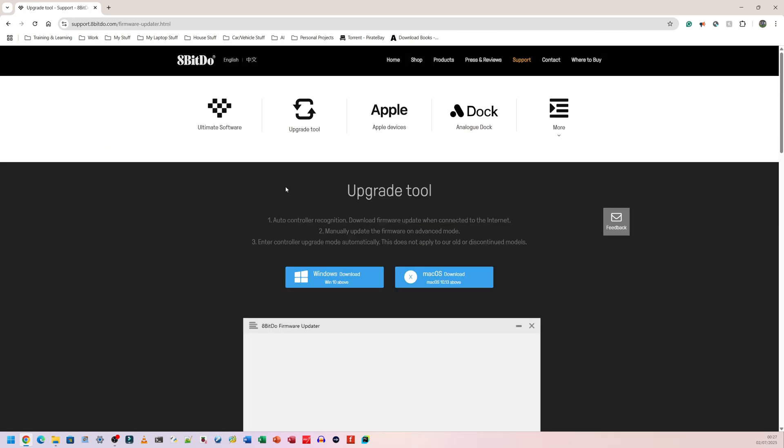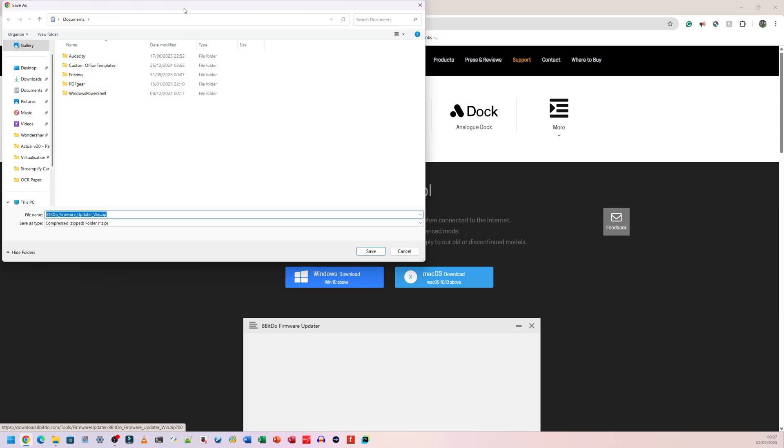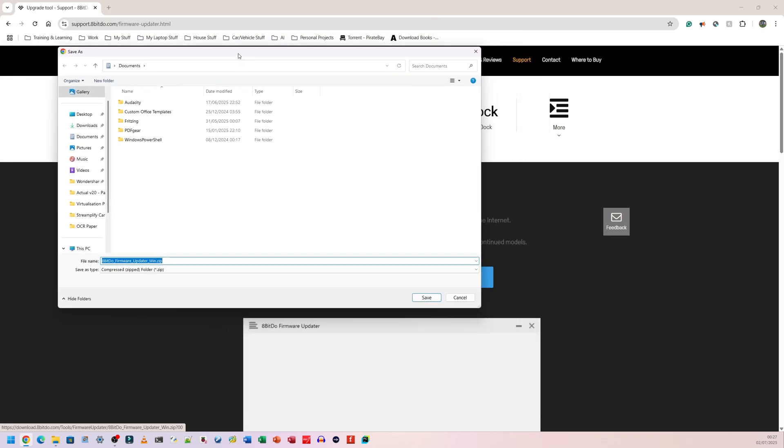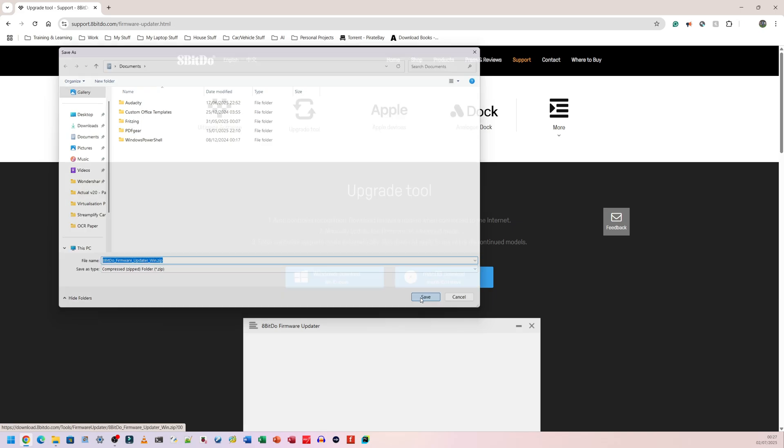Once you click on it you're going to go to this page here. You can download it for macOS or for Windows. Because I have Windows, I'm obviously going to go with Windows. I'm going to click on the left hand side one here to download it. When it comes up with this thing to save it, save the file wherever you want. I'm going to save mine to documents. It's going to come as a zipped folder so I'll also show you how to unzip the folder. I'm going to click save.